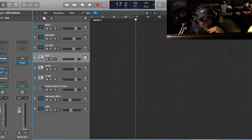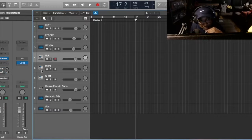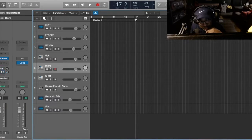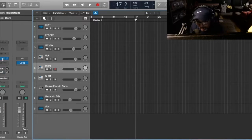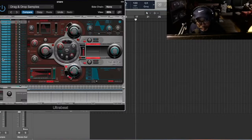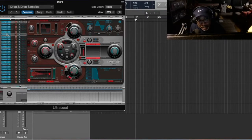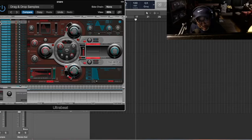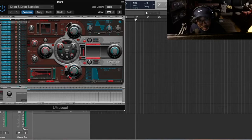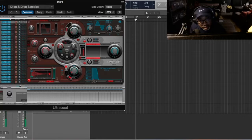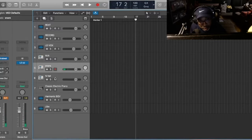Let's take off the reverb. Then we'll go to the snare. Same thing. Go to Ultra Beat. And then, we have a snare loaded already. Right here. That's the snare.